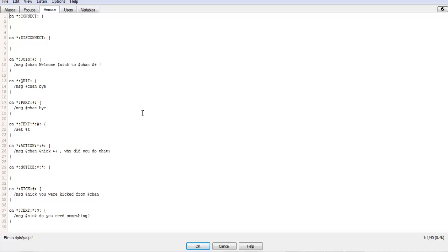Hello, Sexton564 here with another IRC scripting tutorial. In this tutorial, we will be going over if-then statements, which are used to determine when something should happen and exactly what should happen.